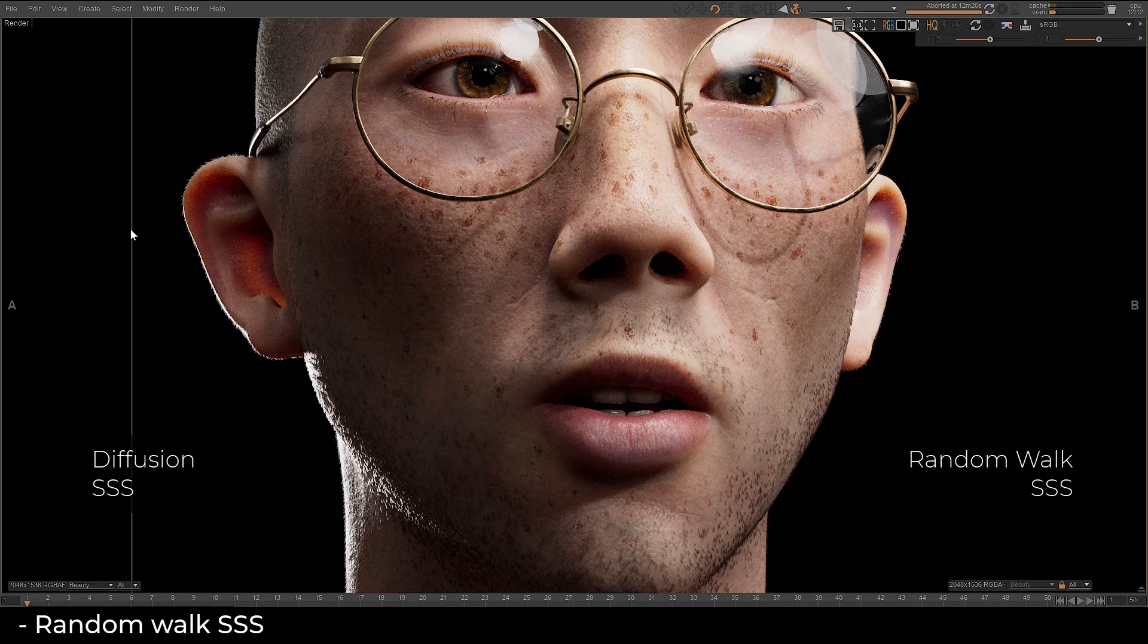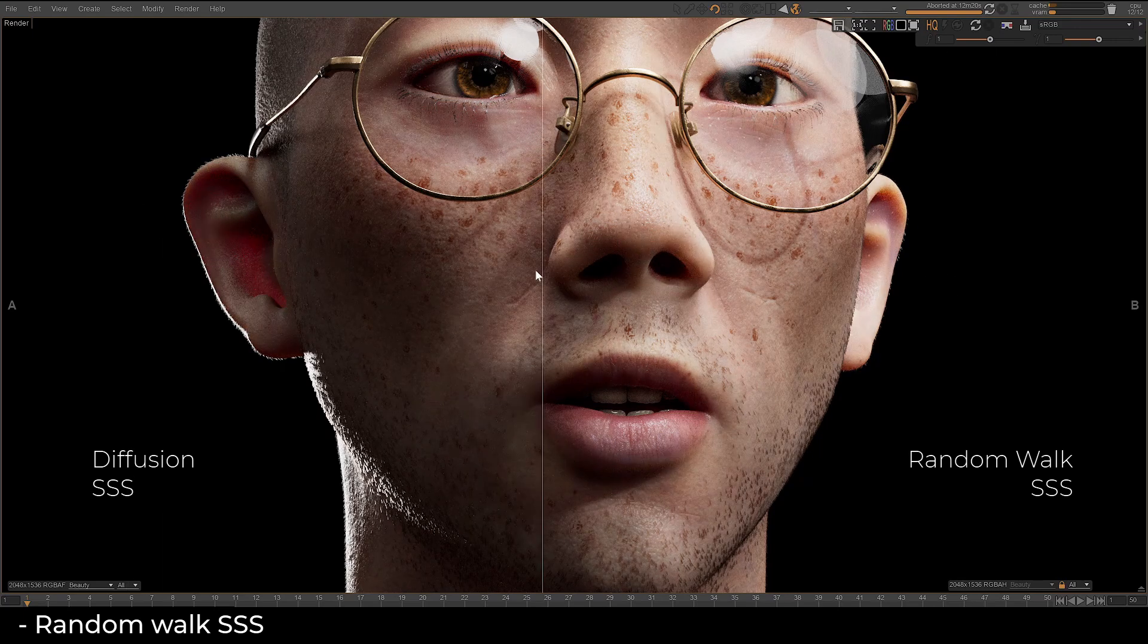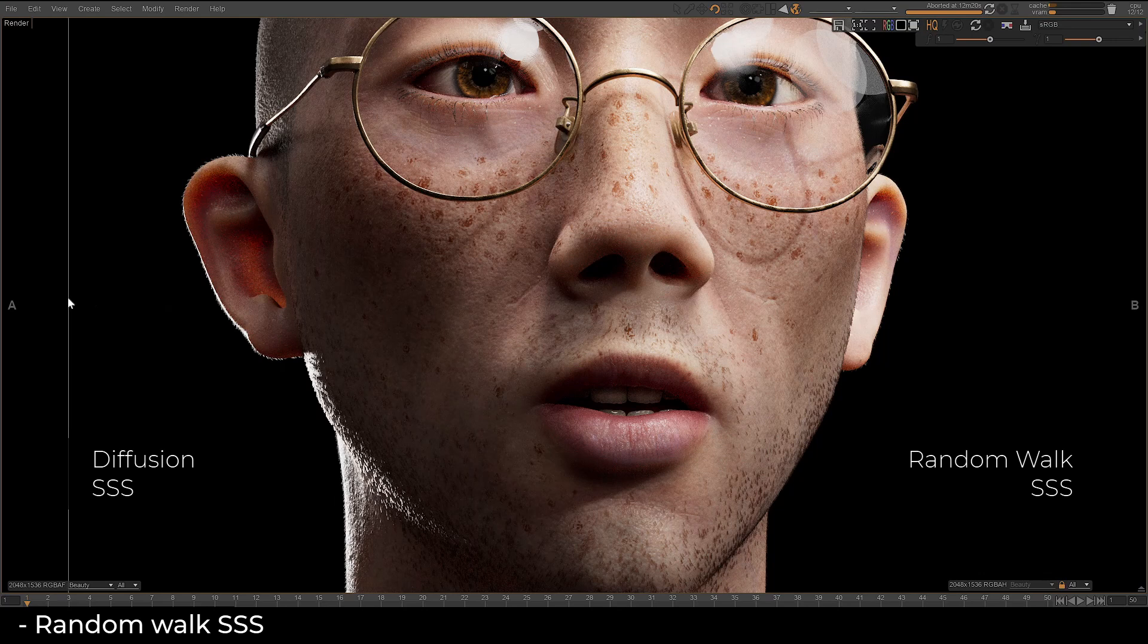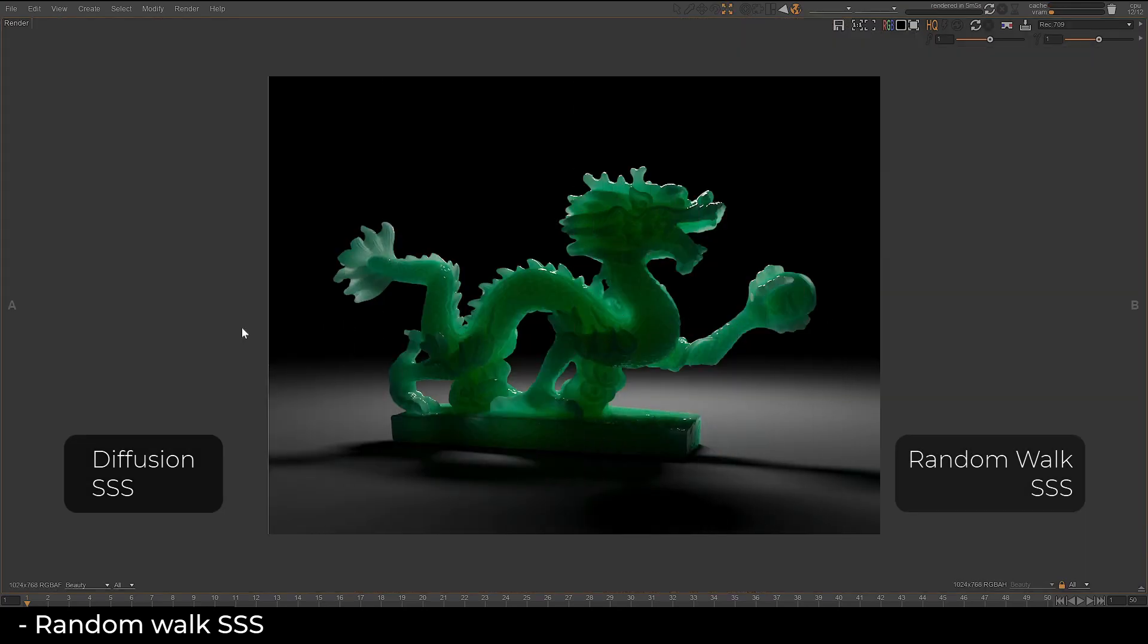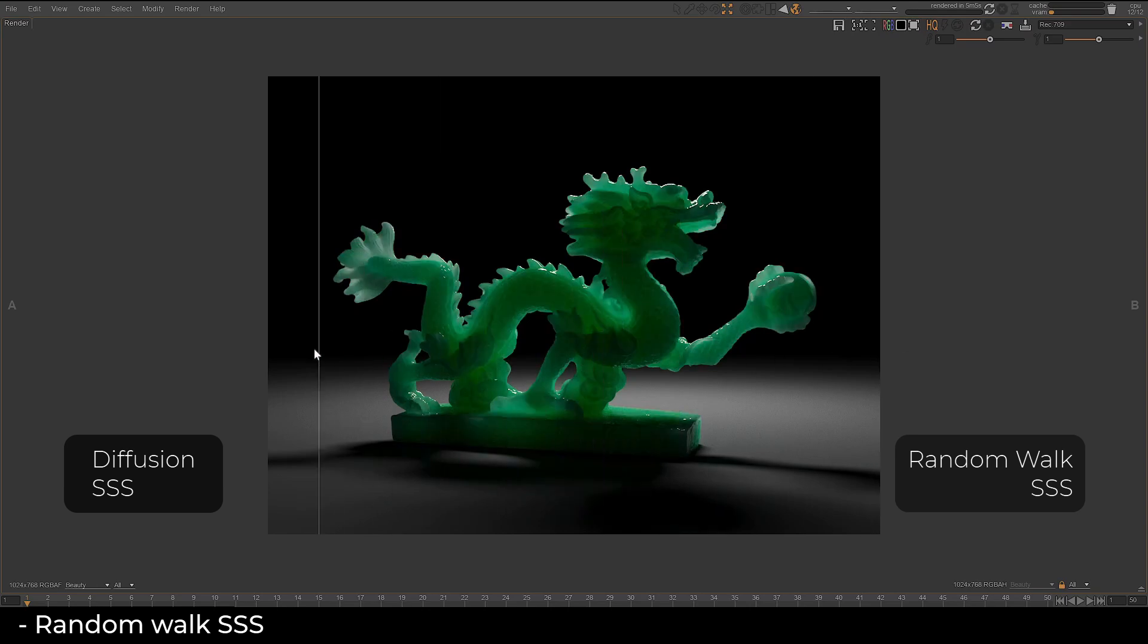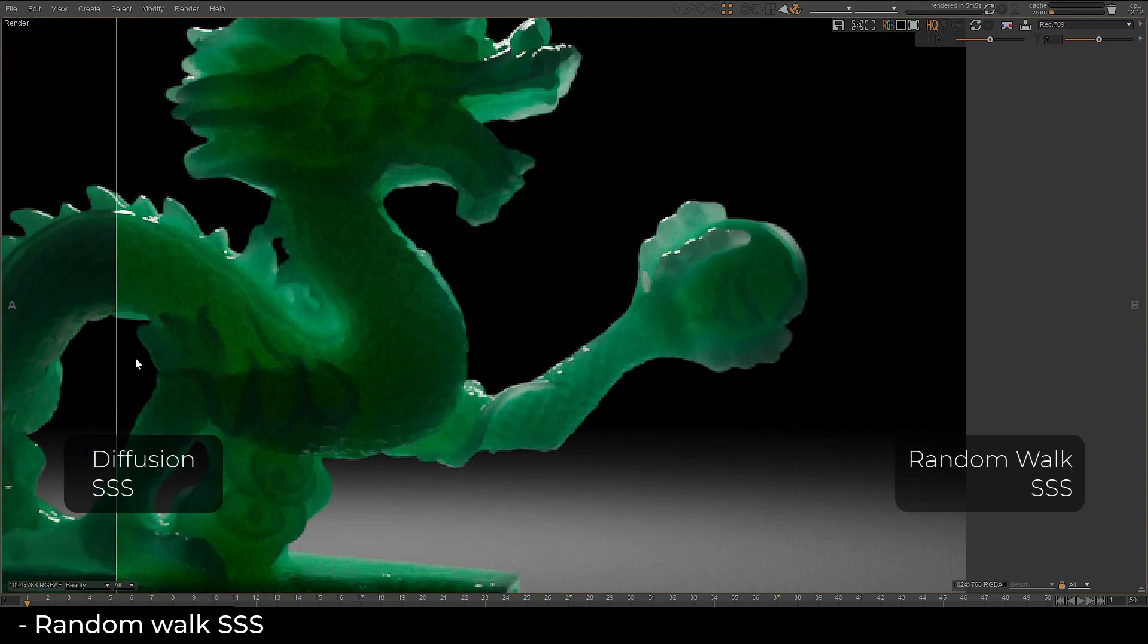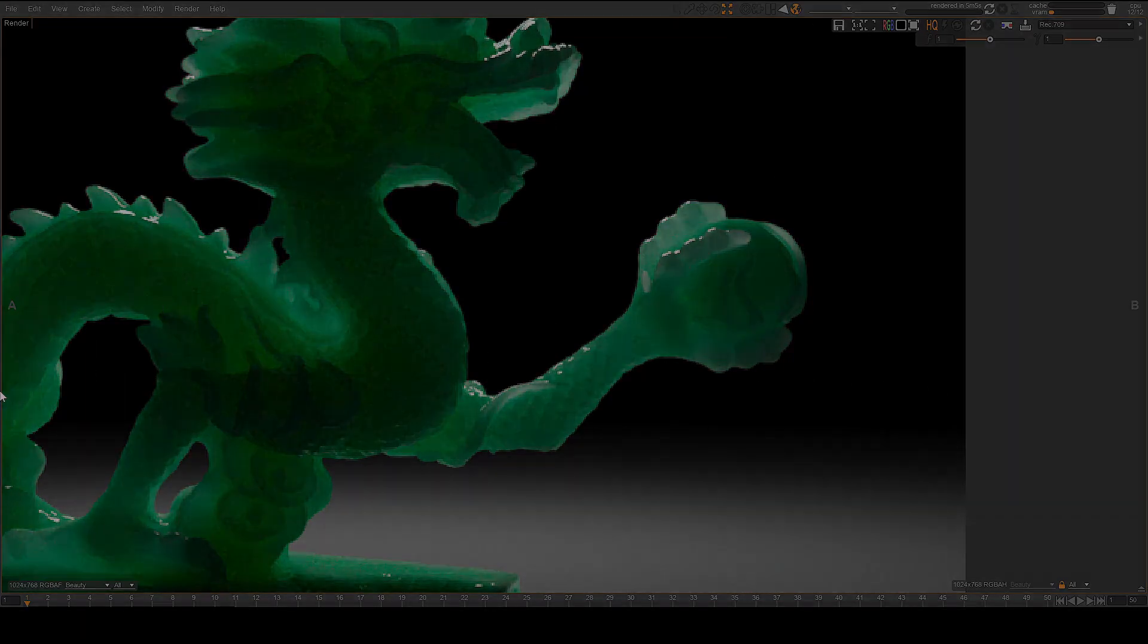Random Walk Subsurface Scattering offers superior realism compared to traditional diffusion models by simulating light scattering in a truly volumetric manner, resulting in softer, more natural shading and improved preservation of details and light energy in translucent surfaces like skin or wax.